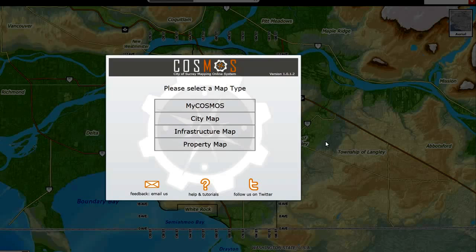When you first launch Cosmos, you will see a splash screen which presents you with options for selecting My Cosmos, City Map, Infrastructure Map, and Property Map.